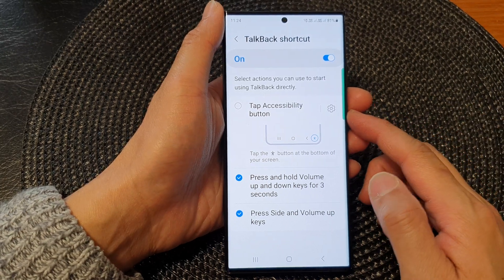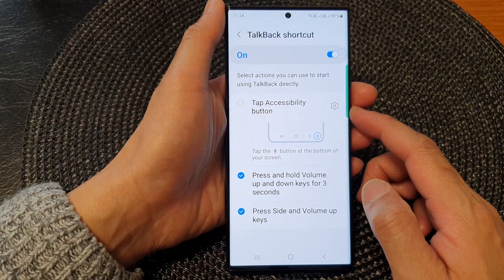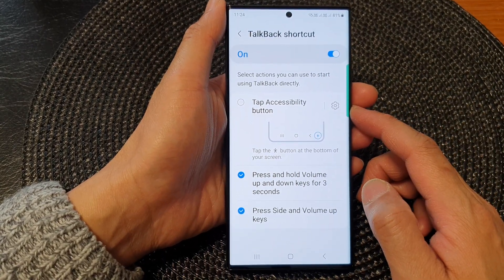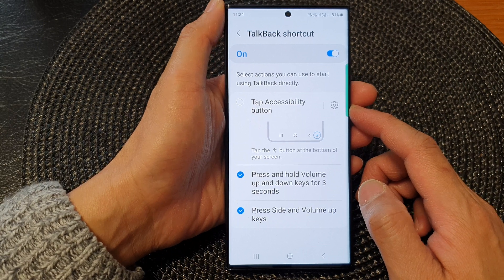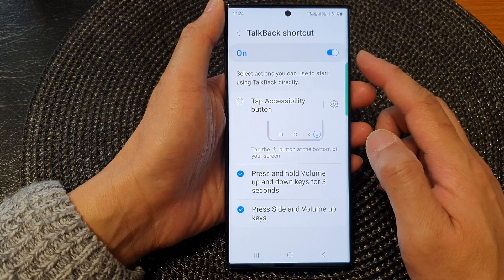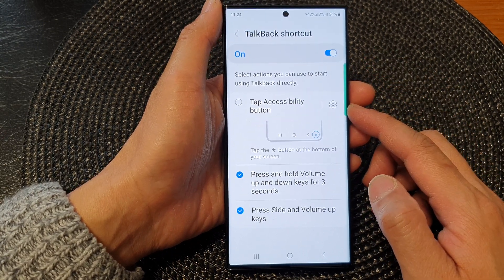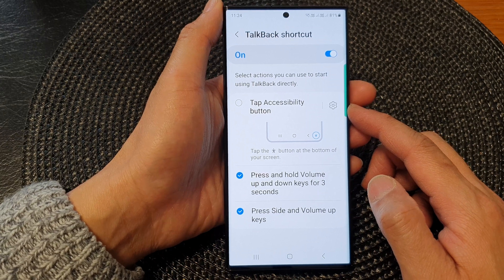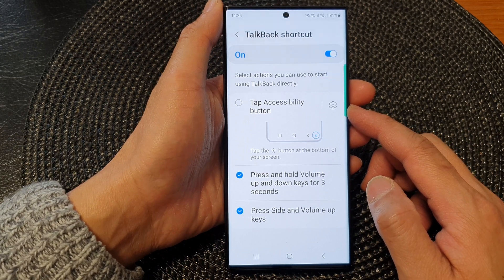Hey guys, in this video we're going to take a look at how you can enable or disable the TalkBack accessibility shortcut button on the Samsung Galaxy S23 series.